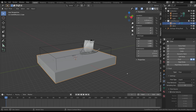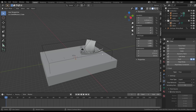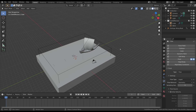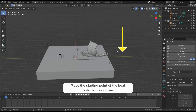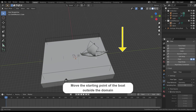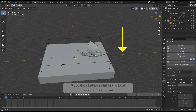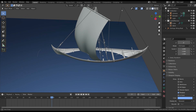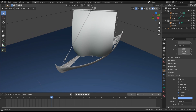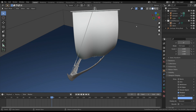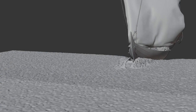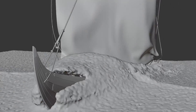Before moving to the simulation there is one last step. We have to set the starting point of the boat outside the domain. This may sound strange but there is a reason — if we start the simulation with the boat inside the water, the liquid will also fill the boat, because Blender doesn't know that the water should not be inside the boat. But if the boat starts moving from outside the domain and then collides with the fluid, the water will automatically be kept out of the boat.